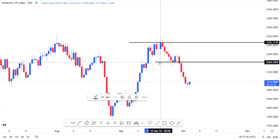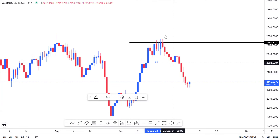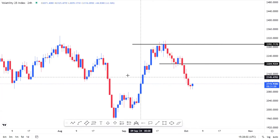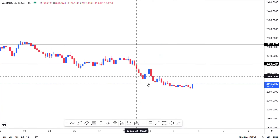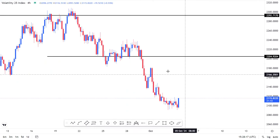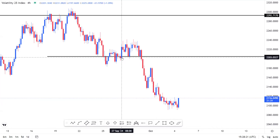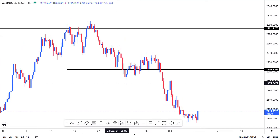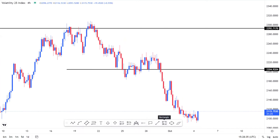Having established a lower low on the daily, I know for a fact I'm only going to be looking to sell Volatility 25 Index. Now, like I said, we need a minimum of two of the major time frames to be in alignment, so having established the daily time frame in a bearish trend, I moved quickly to the four-hourly time frame to also establish the trend of the market. And very evidently you can see the four-hourly time frame is also in a bearish trend.